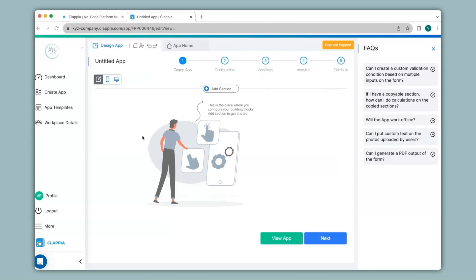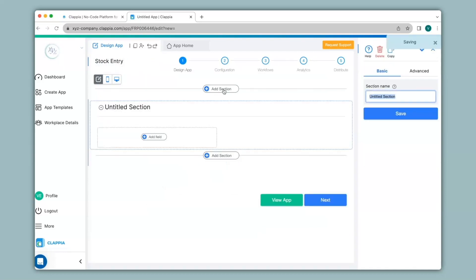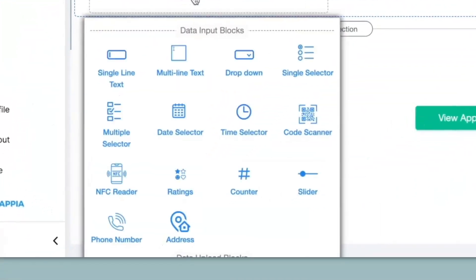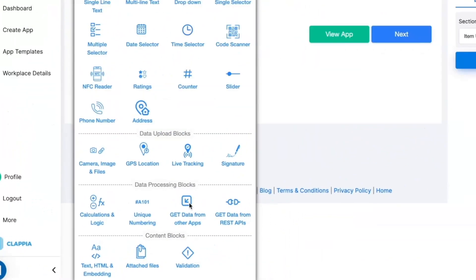The details entered in this app should get reflected in the inventory MIS app, so we will be interlinking this app to the first inventory MIS app. First I'll give a name to the app as stock entry, click on add section, and give a section name as item update. Now since I want to update data from this app to the inventory MIS app, I will need similar fields, so I'll click on add field and then use get data from other apps.